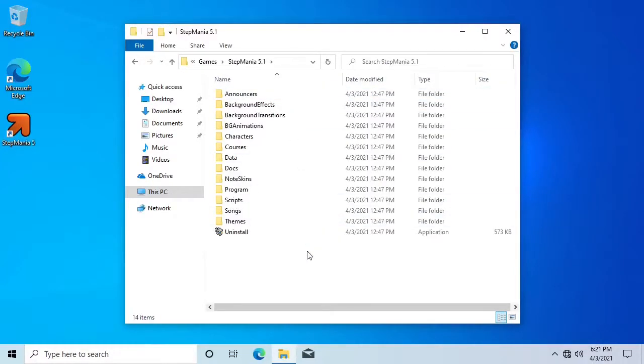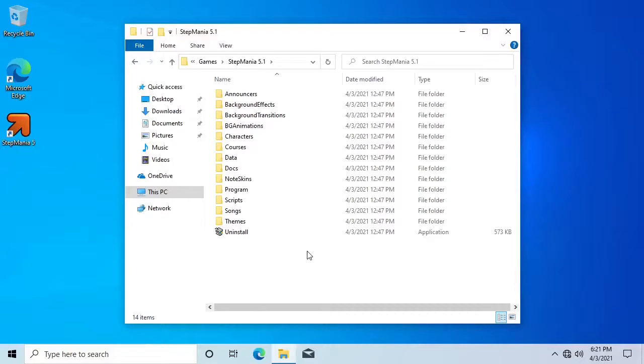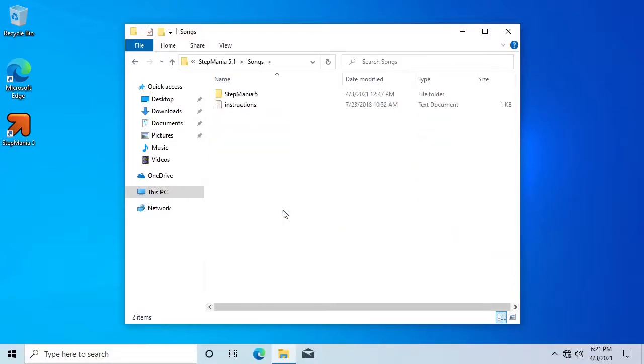The exact name of this folder will be different depending on what version of Stepmania you're using, but the process is exactly the same. If you're using Stepmania 5.3, also known as Outfox, then the other folders and files that you see in here will be slightly different, but you should still be able to find the Songs folder near the bottom.